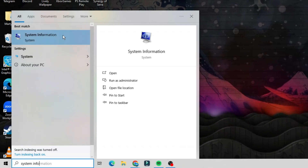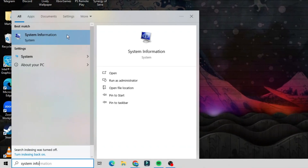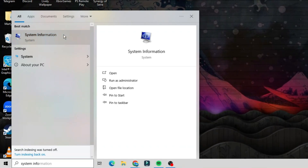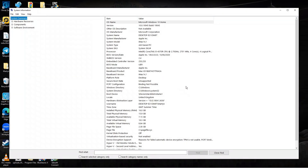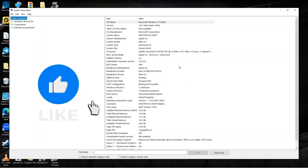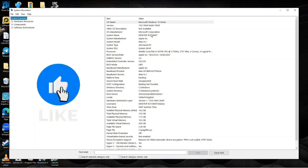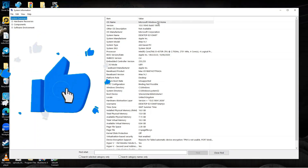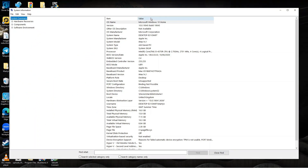Under best match we're going to get this app come up called System Information, so we can give this a click and what it's going to do is open up this window with all the information about our PC.